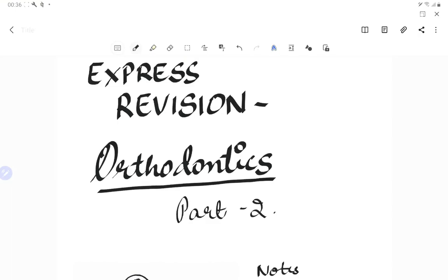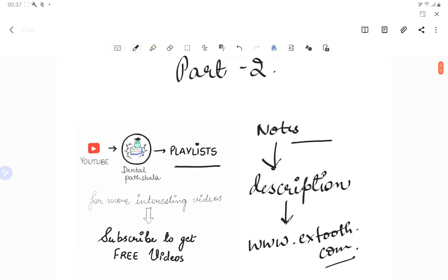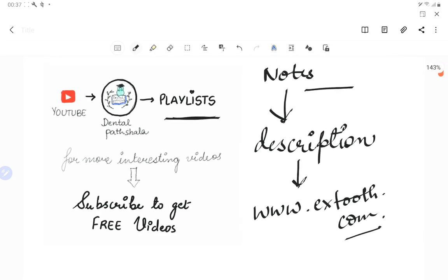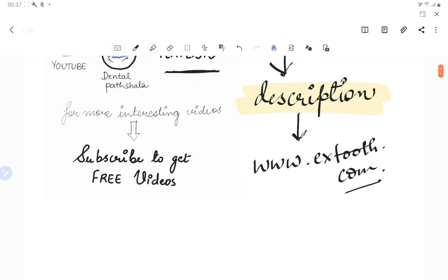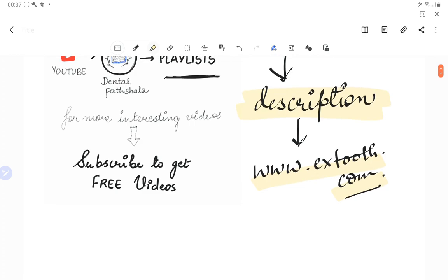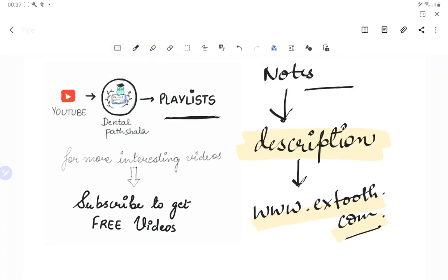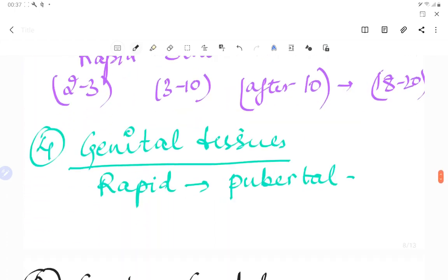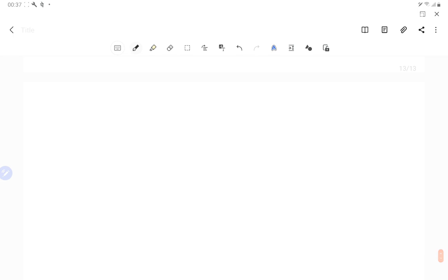Welcome back to another lecture of Dental Patchala, where we help you understand and learn dentistry better and easily. Today's video is a continuation of the express revision course for orthodontics. This is Dr. Sangita, helping you crack your NEET PG or competitive exam. If you want notes, find the link in the description box below or visit www.xtooth.com. Make sure to subscribe and click the bell icon. Today we start Part 2 of the express revision course — prenatal and postnatal growth of maxilla and mandible.